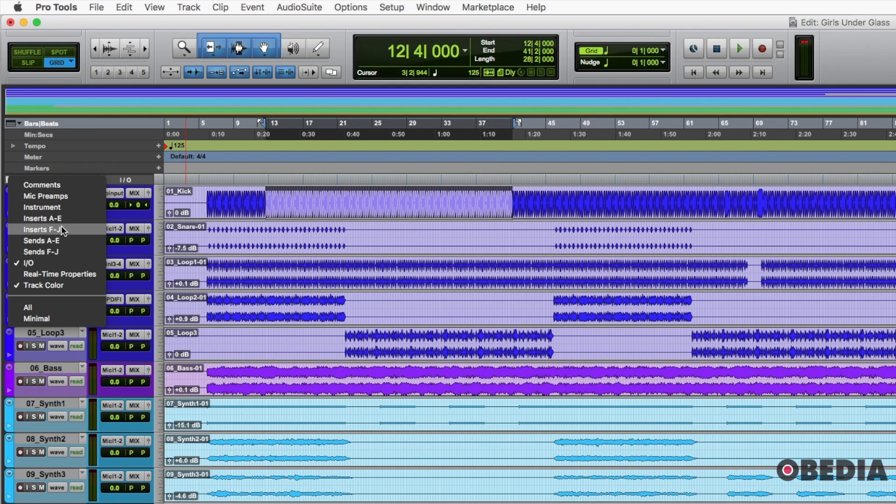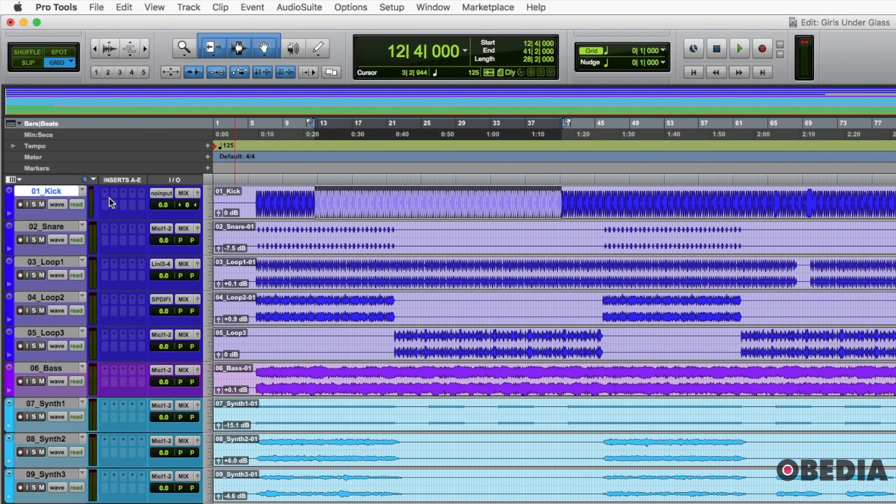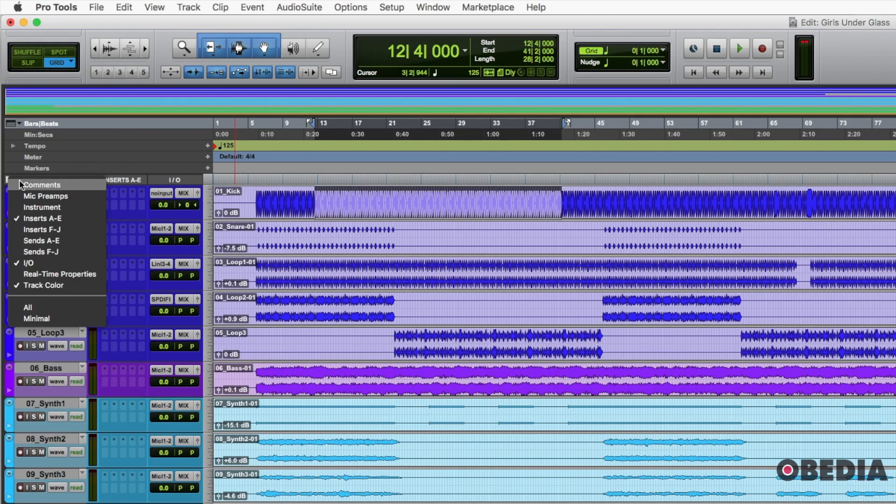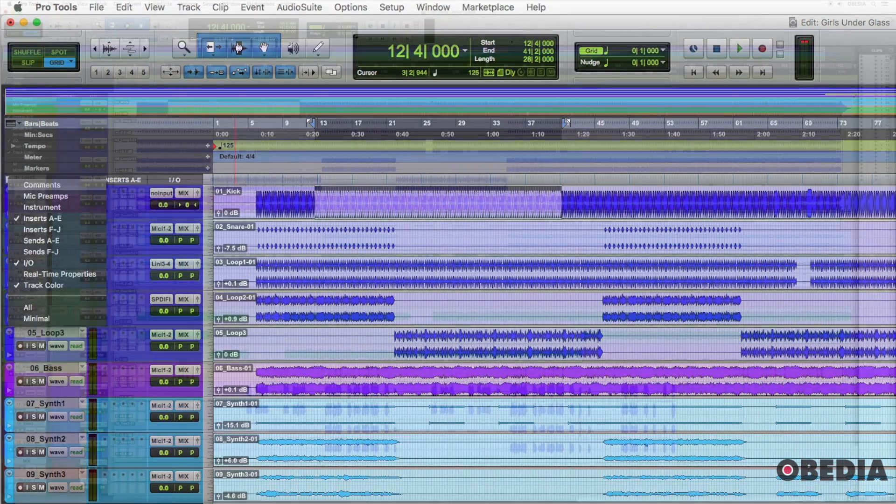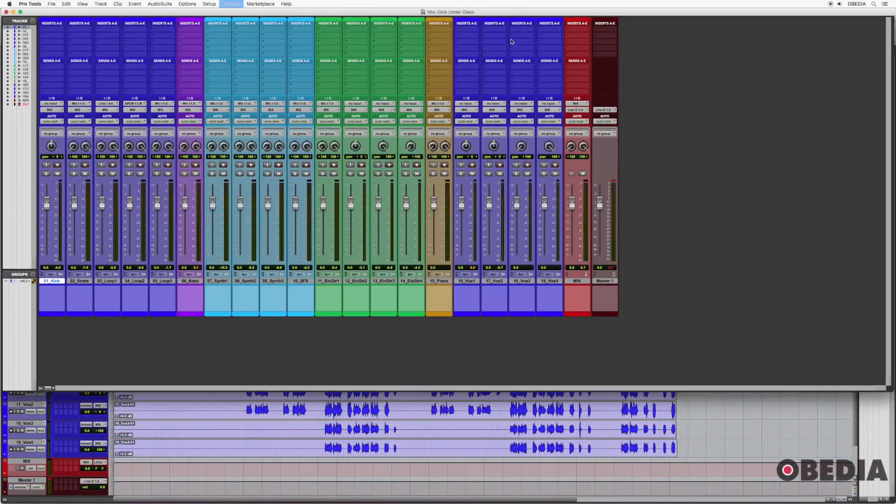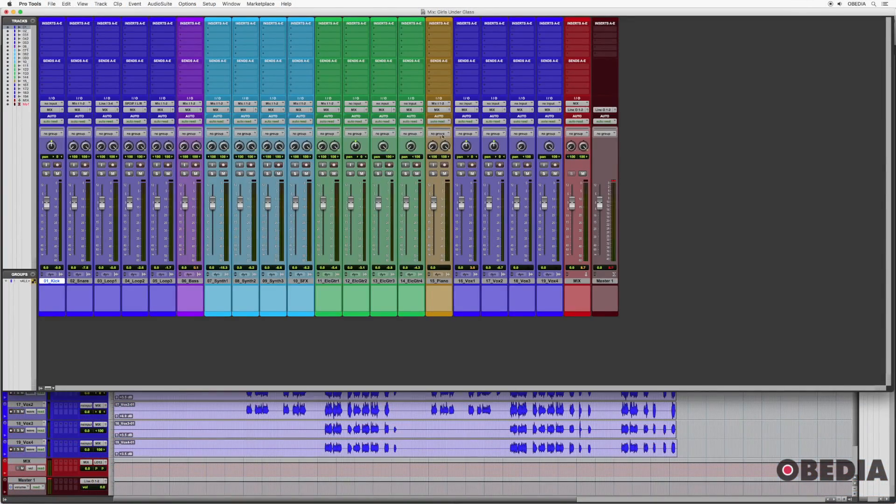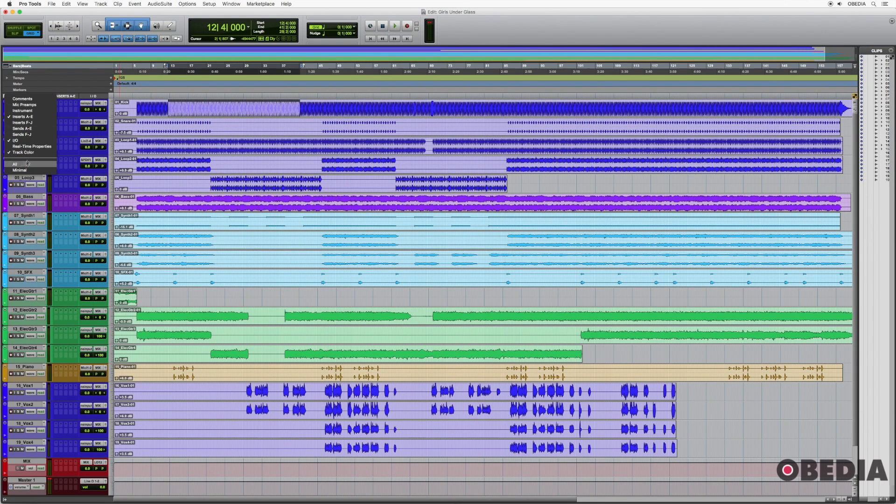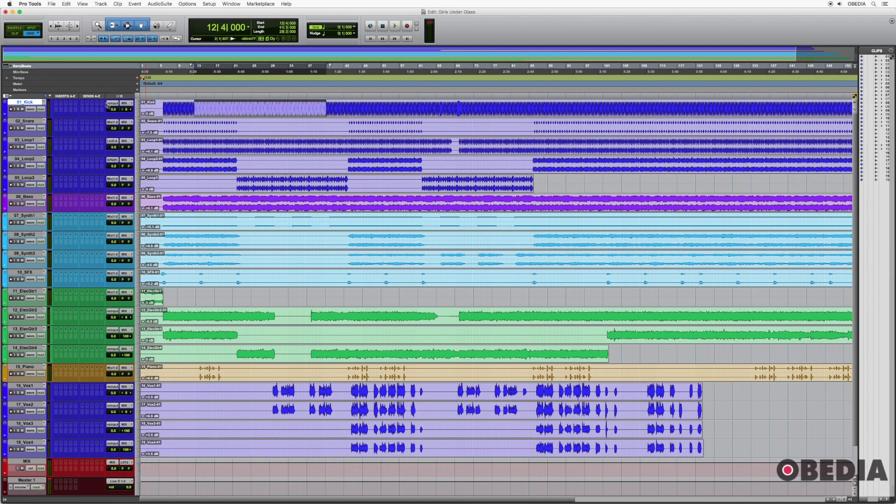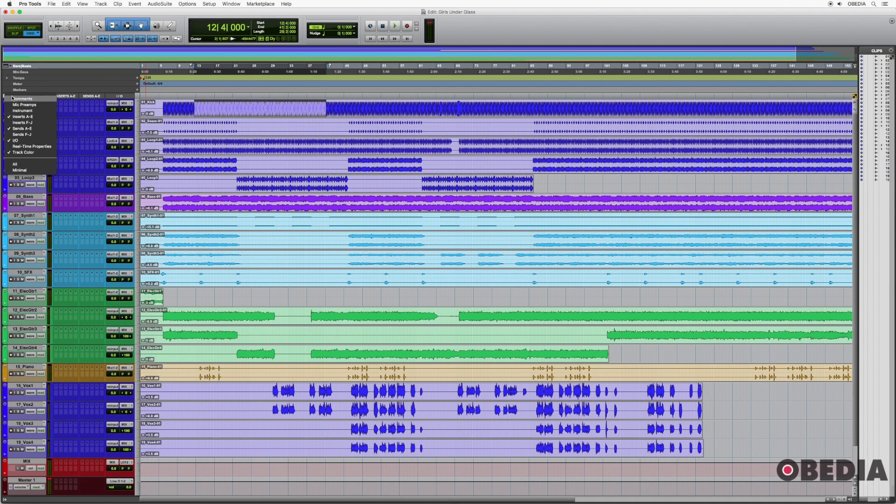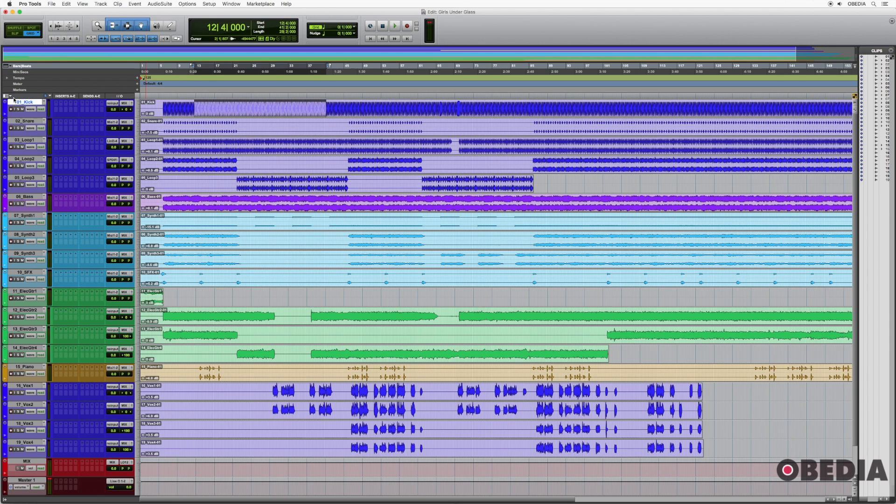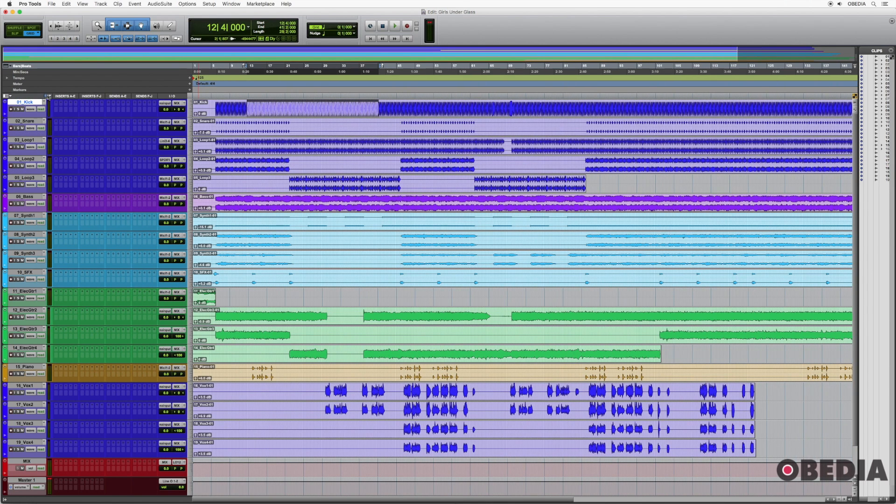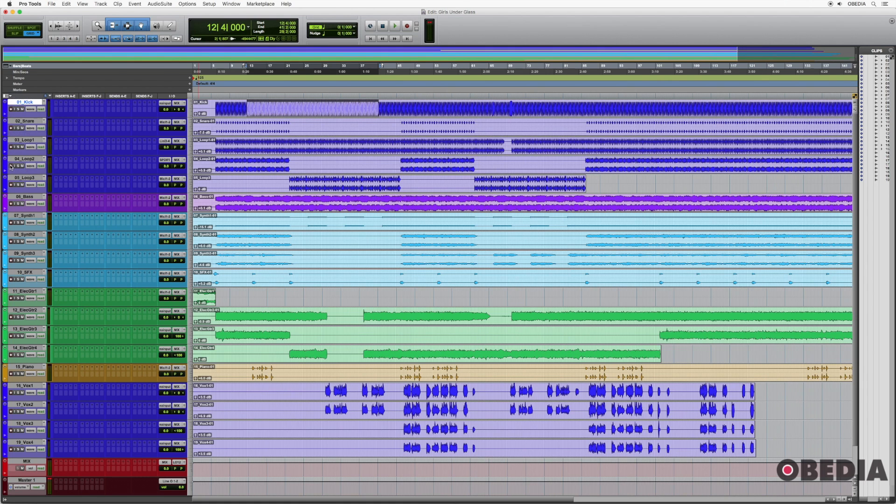And then the other option are your edit window view options for tracks. So in here, you may want to enable things like inserts. So you can actually see the first bank of inserts in the edit window. So you don't have to, you know, command equals all the way over to your mix window and then come back. The other thing that sometimes people want as the first bank of sends. So that way you can see sends here.